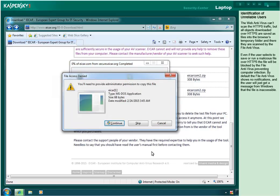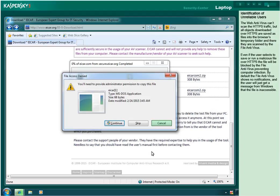The web antivirus can't scan the HTTPS traffic, but all objects downloaded over HTTPS are saved as files into the browser's temporary folder, and there they are scanned by the file antivirus. Even if the user selects to save or run a malicious file over HTTPS, the file will be blocked by the file antivirus, preventing computer infection. By default, the file antivirus shows no notifications, and the user will just get a message from Windows that the file is inaccessible.